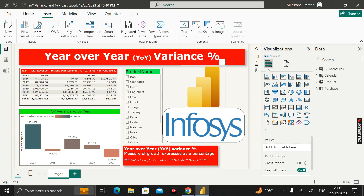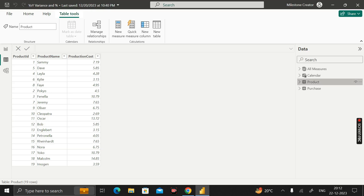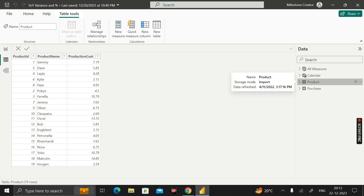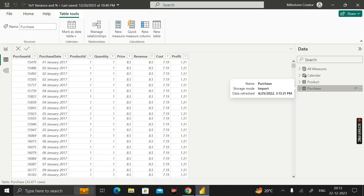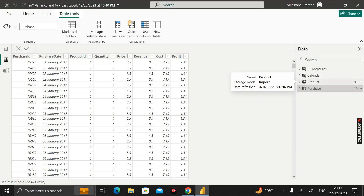Before moving into the question, let me show you the dataset that I have already imported into this Power BI desktop environment, called product and purchase. The product table contains three columns: product ID, product name, and production cost. The purchase table has columns: purchase ID, purchase date, and production ID coming from the product table.